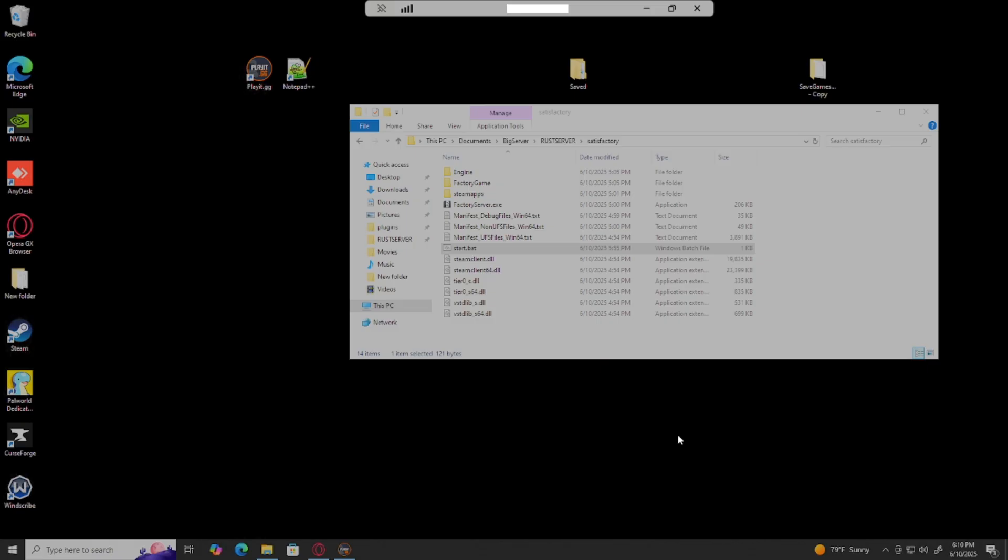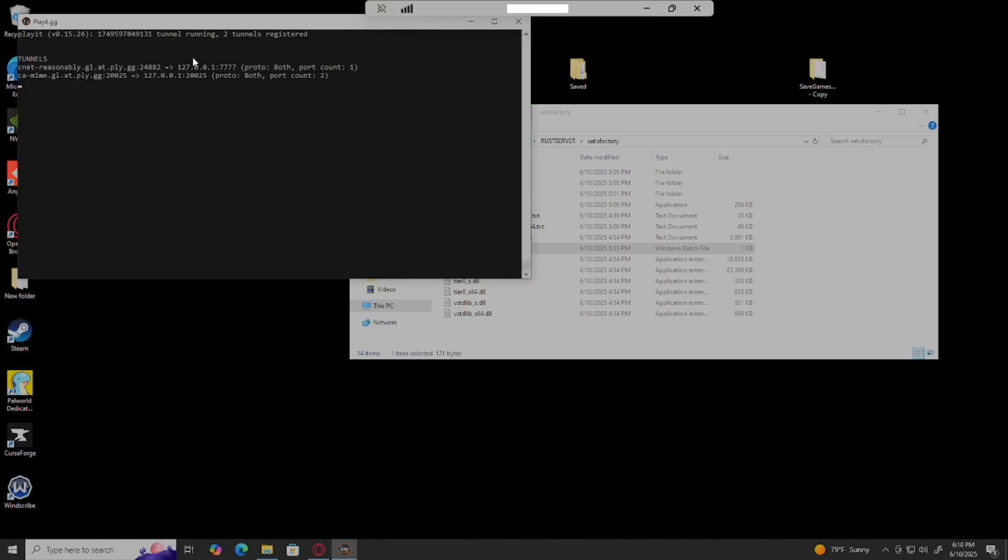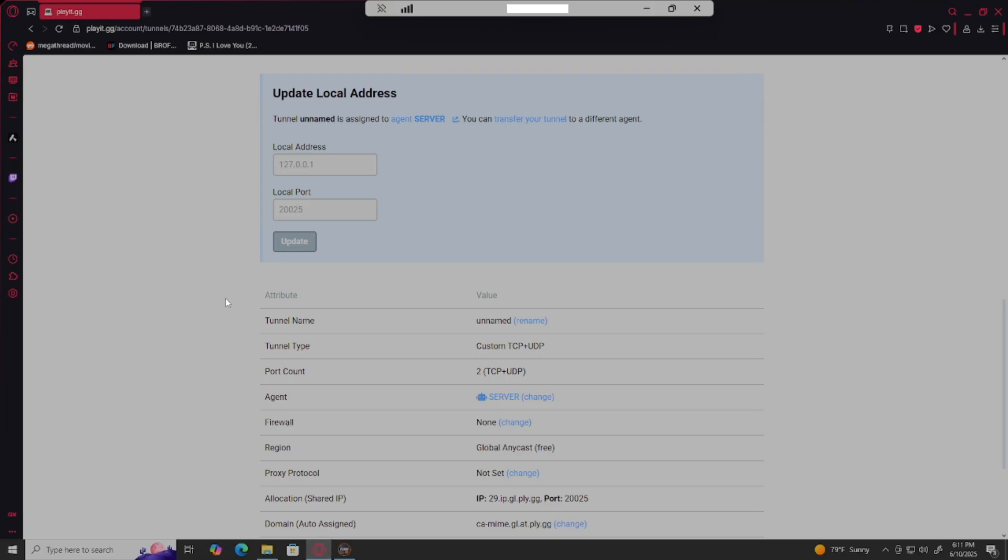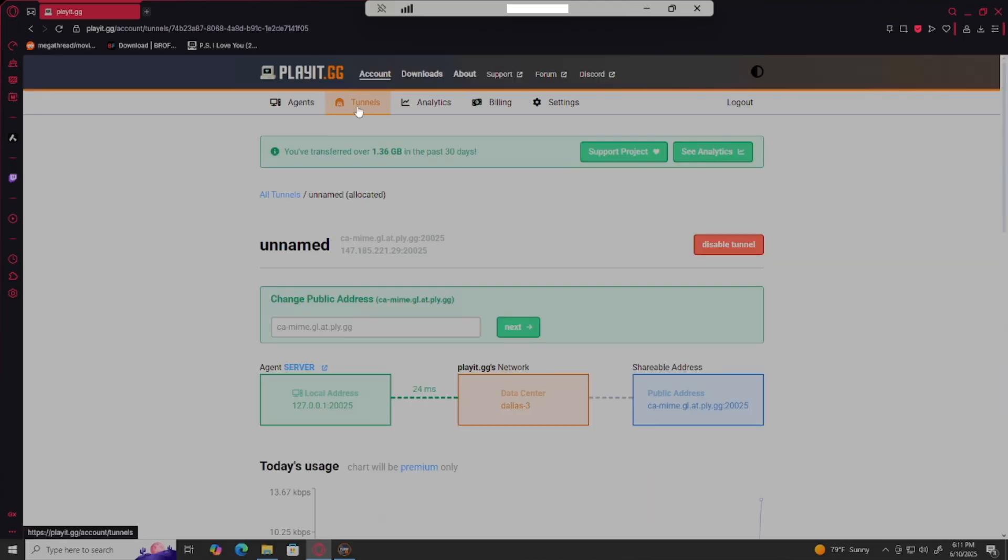So we began looking and we discovered that Satisfactory 1.1 needs two ports to host. If you're anything like me, you're hosting with playit.gg because you're not able to access your router settings. I'm gonna teach you how to host it with playit.gg and still be able to join from anywhere without having to use something like zero tier, because nobody likes zero tier.